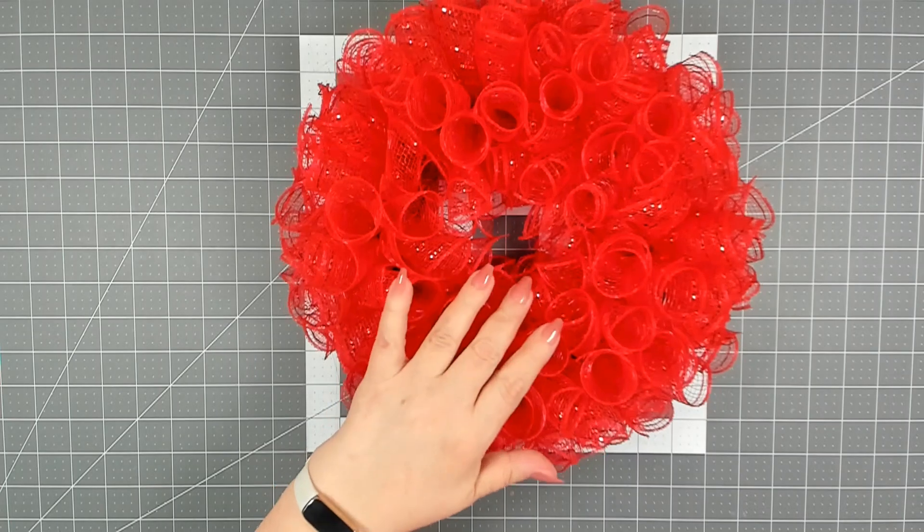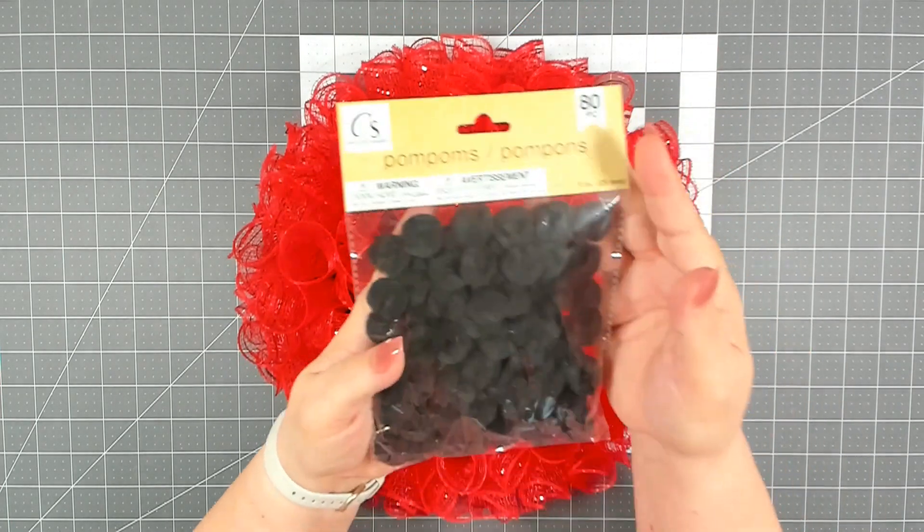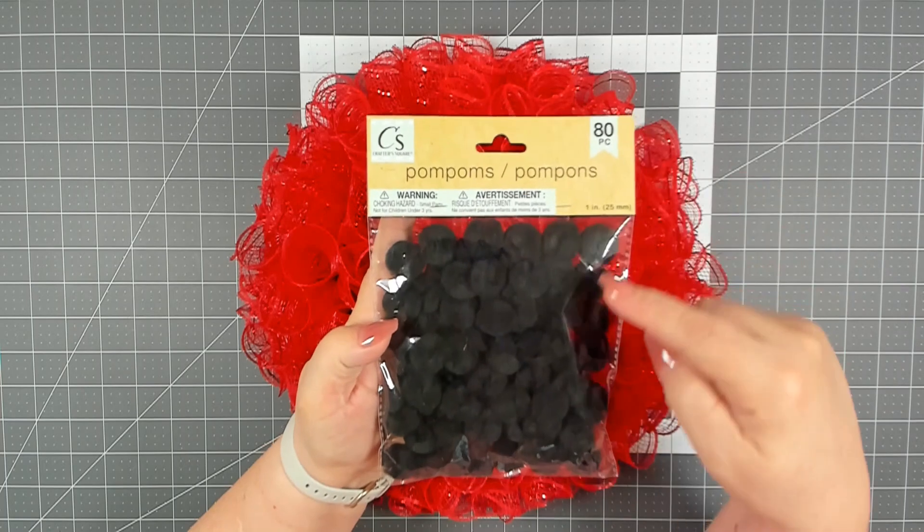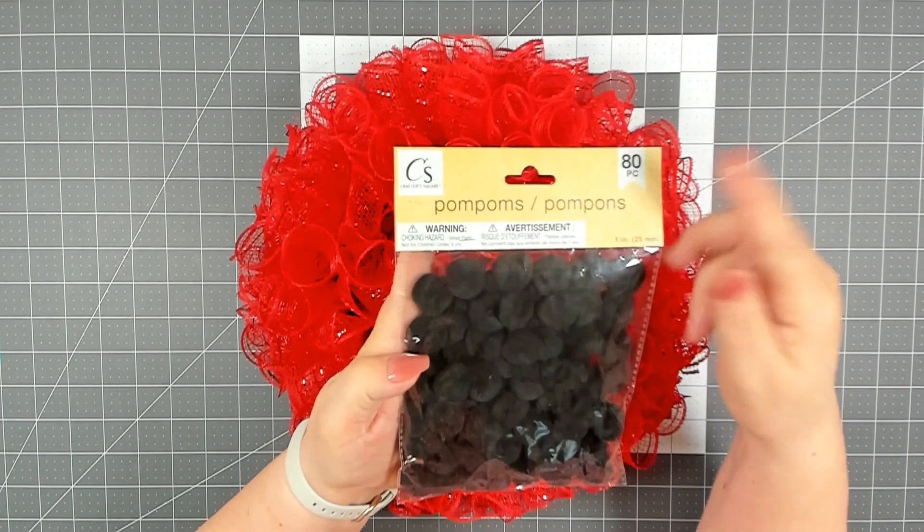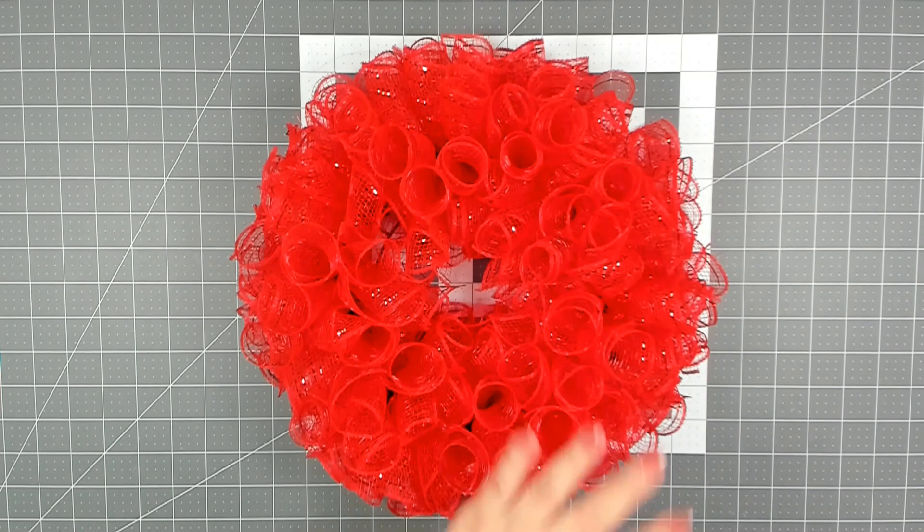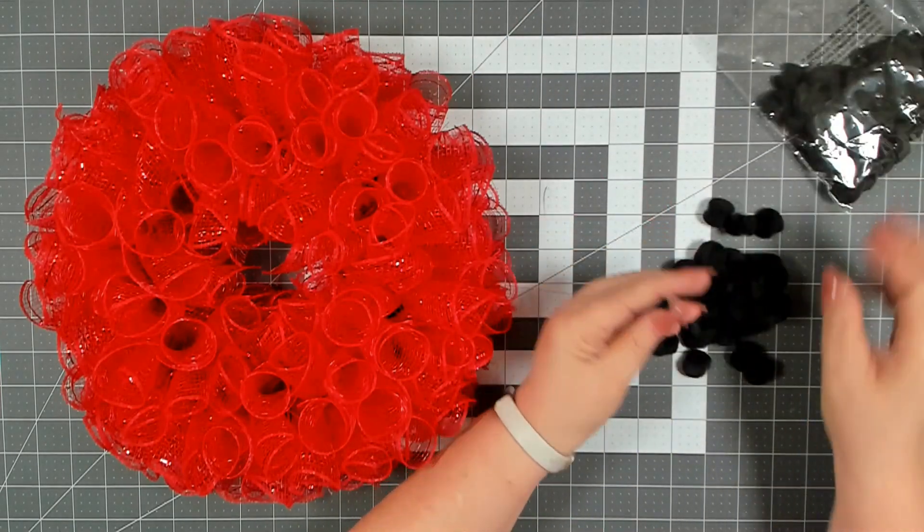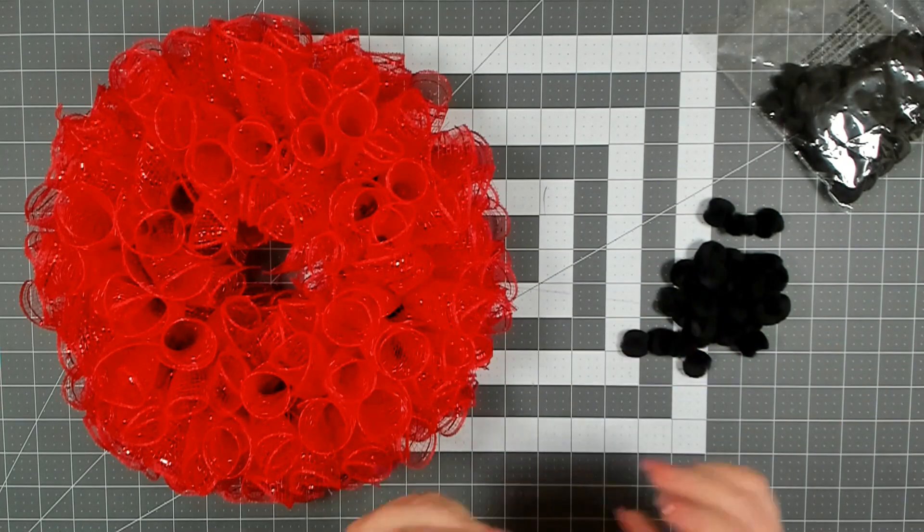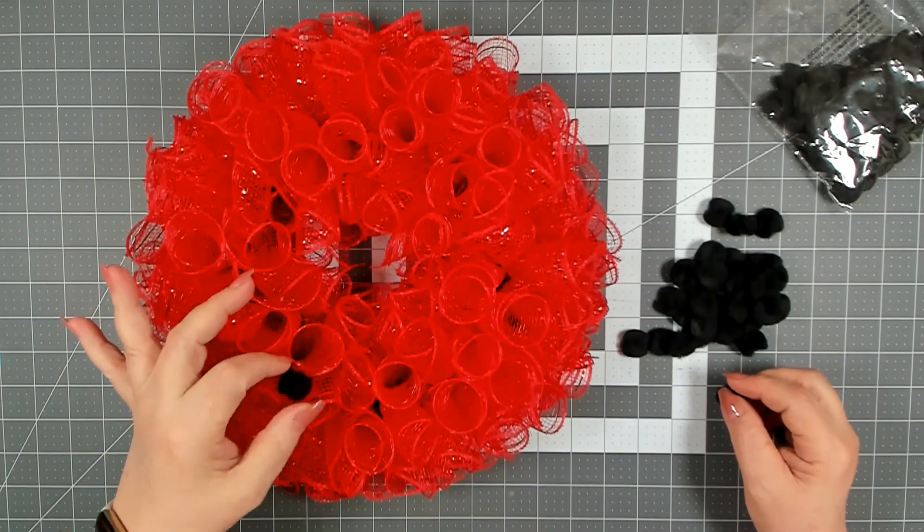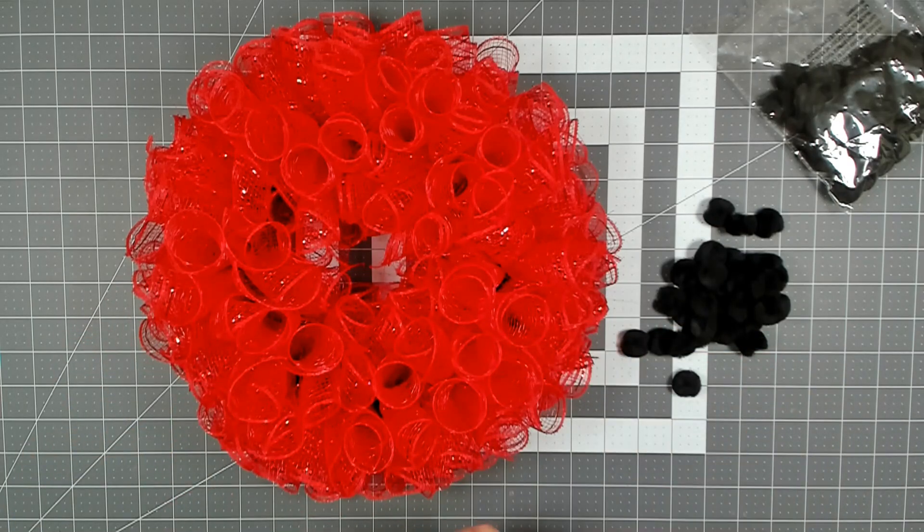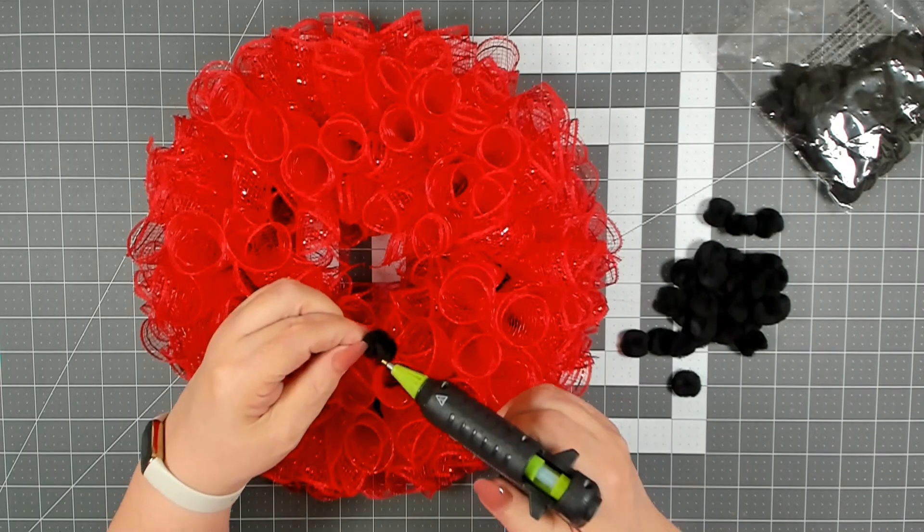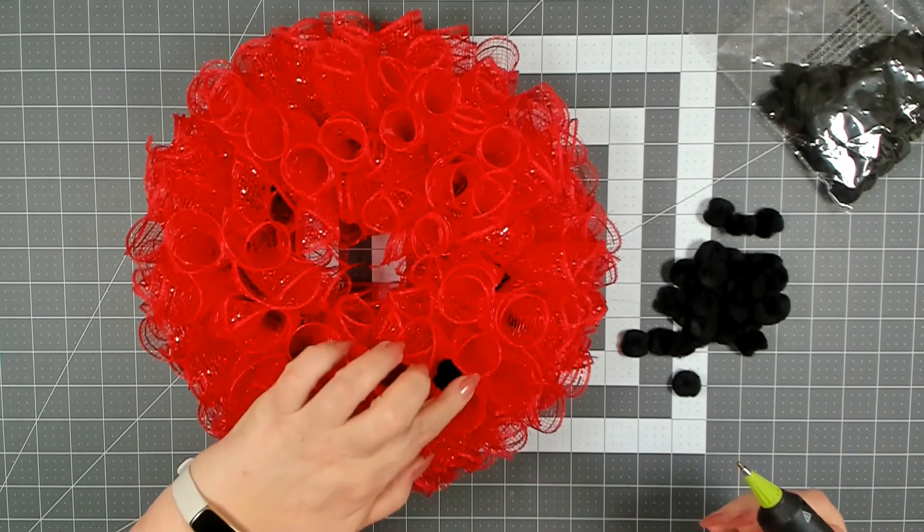So while our paint is drying, I'm going to move forward. You're also going to need a package of the black pom-poms that you can get at Dollar Tree. They come 80 in a pack. These are going to be our little black dots on our ladybug. So I'm just going to work my way and add them around the wreath. Just add a little bit of hot glue and place them wherever you'd like.